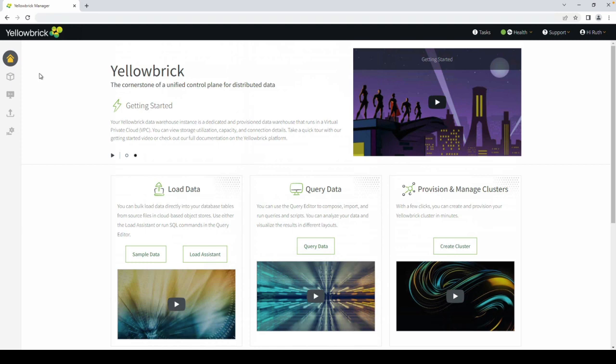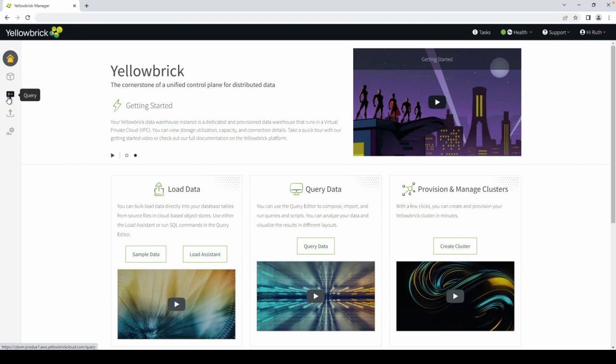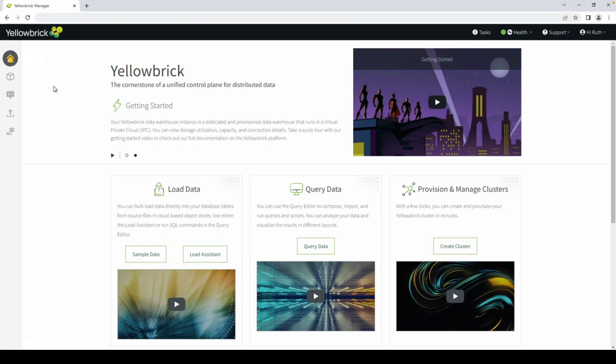The menu bar on the left will allow you to navigate to the various sections. Right now, we're on our home page. This is where you'll find all of our documentation, instructional videos, and the latest updates about new features.